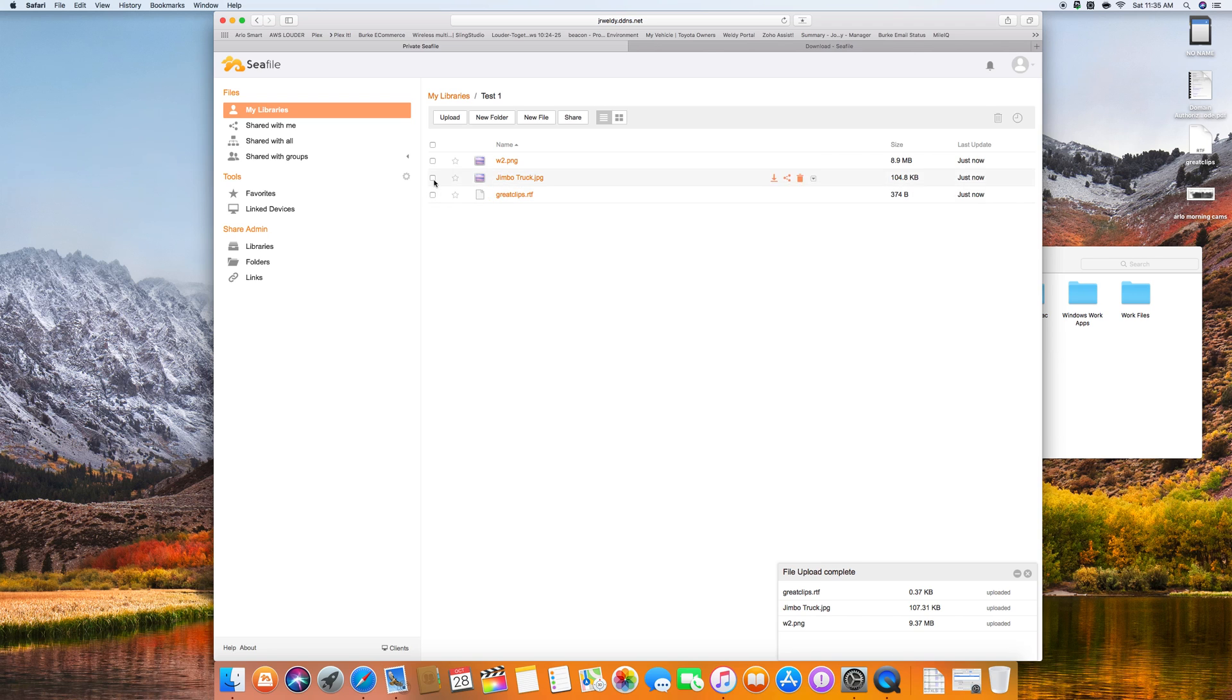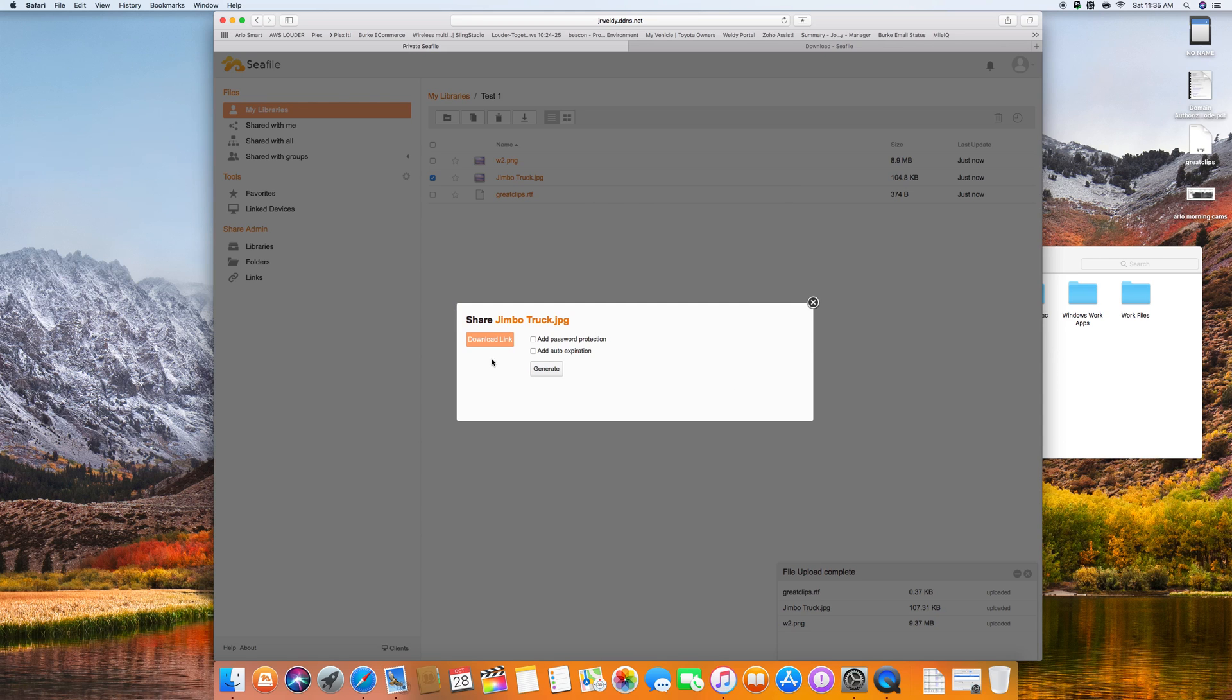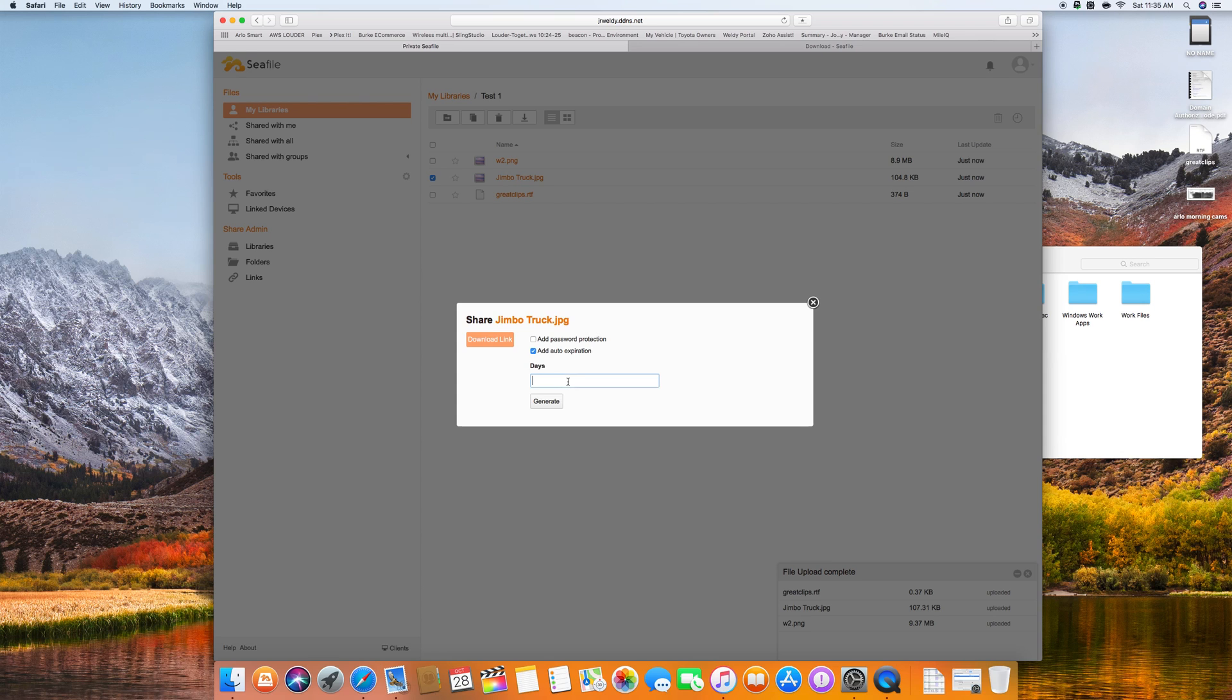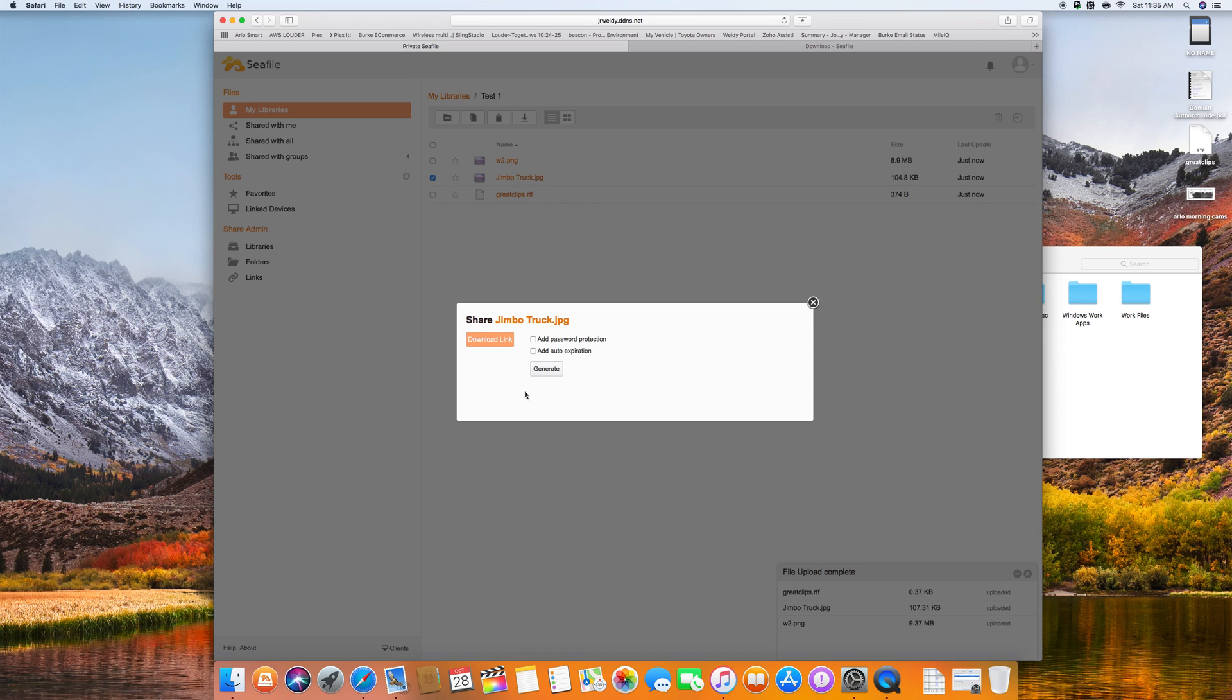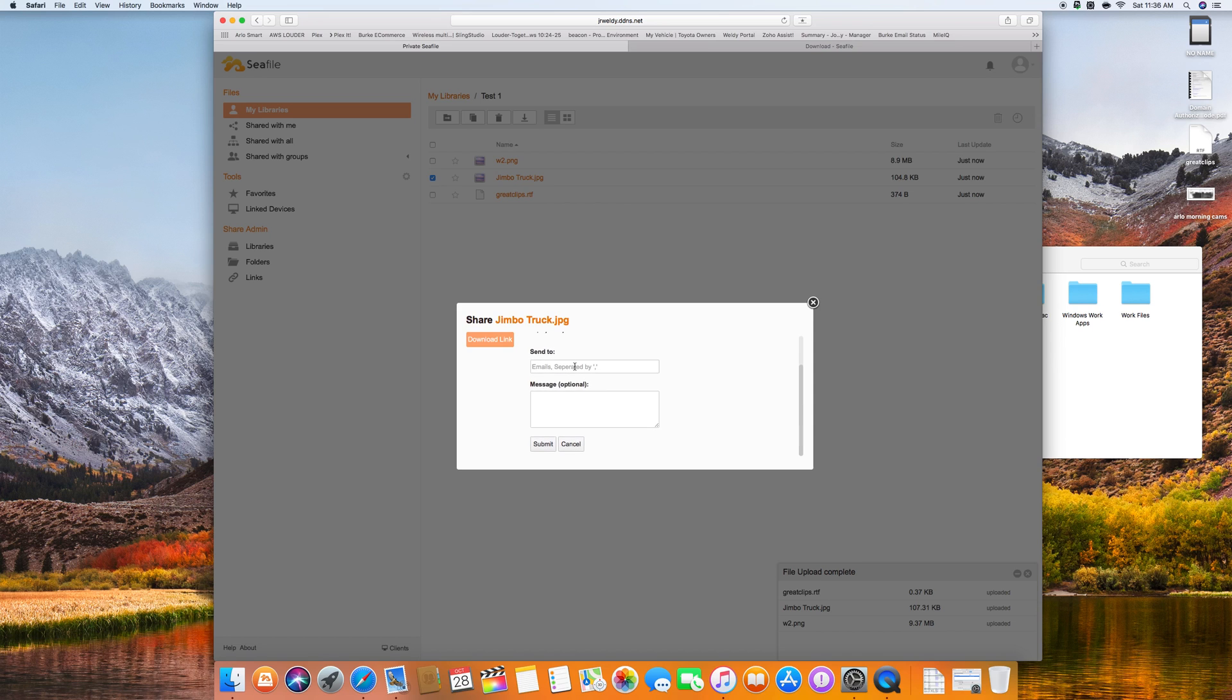Let's go ahead and we'll pick one of these and we will say share the link. We can do download link, but we can also add password protection and we can also add auto expiration by days. So if this is a time sensitive link and we want it to disappear after five days, we can do that. So let's go ahead and do the simplest form of sharing. We'll click on the download link. We have to hit generate first. There we go. Now we can download that link and open it up in an email. We can send it by email and message and then hit submit and it will send it to an email.